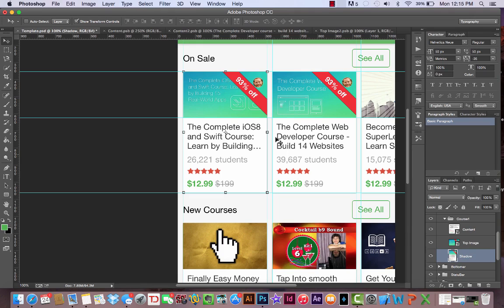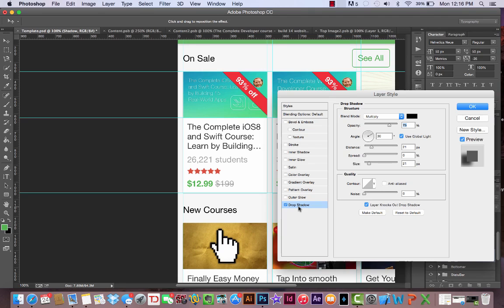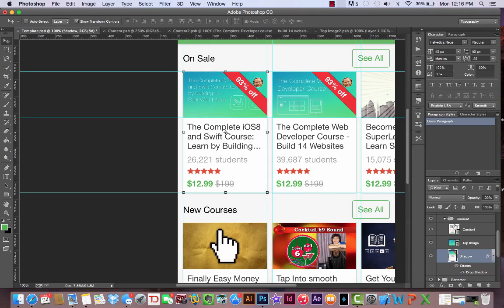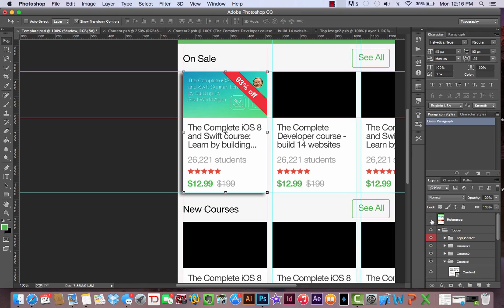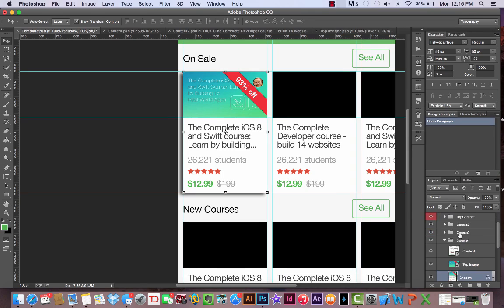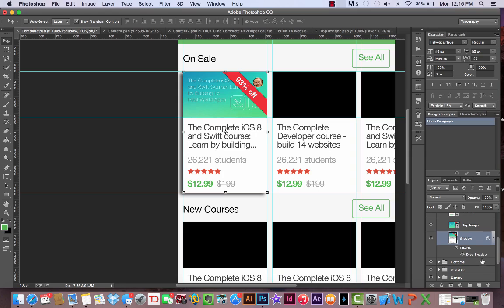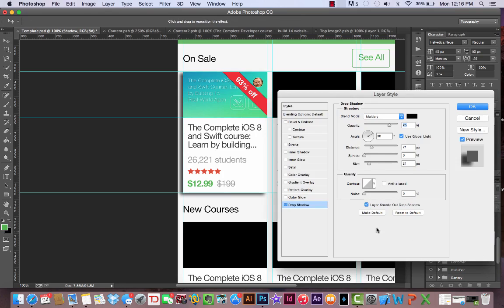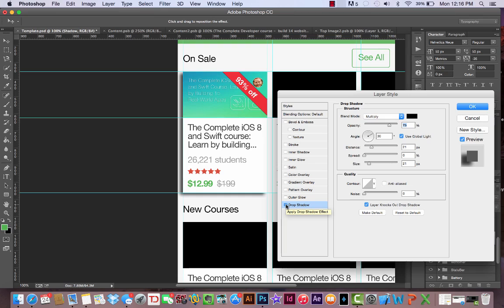If we double-click the layer on the right side and come down to our styles options, let's find drop shadow and hit okay. I need to hide our reference layer so we can see this. You'll see we just got this big drop shadow. That's obviously not what it looks like.